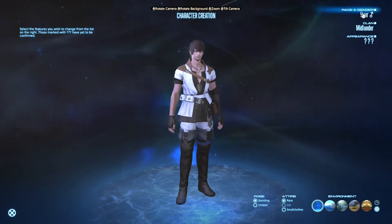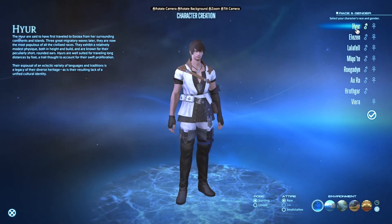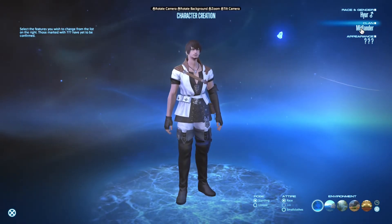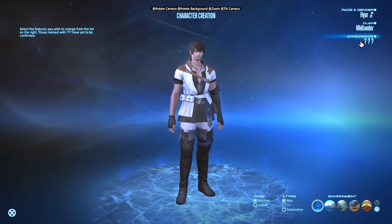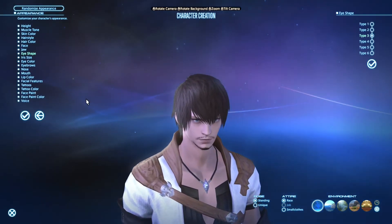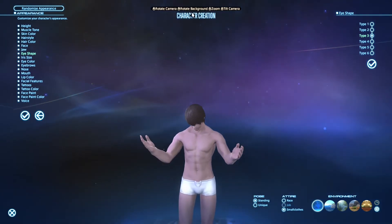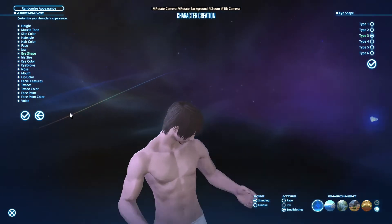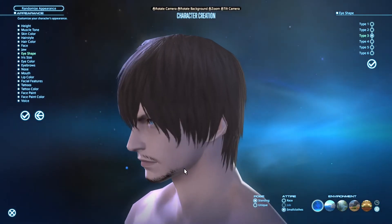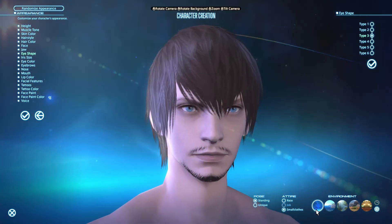First of all, race and gender — you need to select Hyur, which is the human race in Final Fantasy, and the clan is Midlander. Then all the other settings appear that you need to select. Let's put it in small clothes so that you can see also the rest of the body, and let's just have a little close-up before going through all the settings. You can also change the environment, as you probably know.